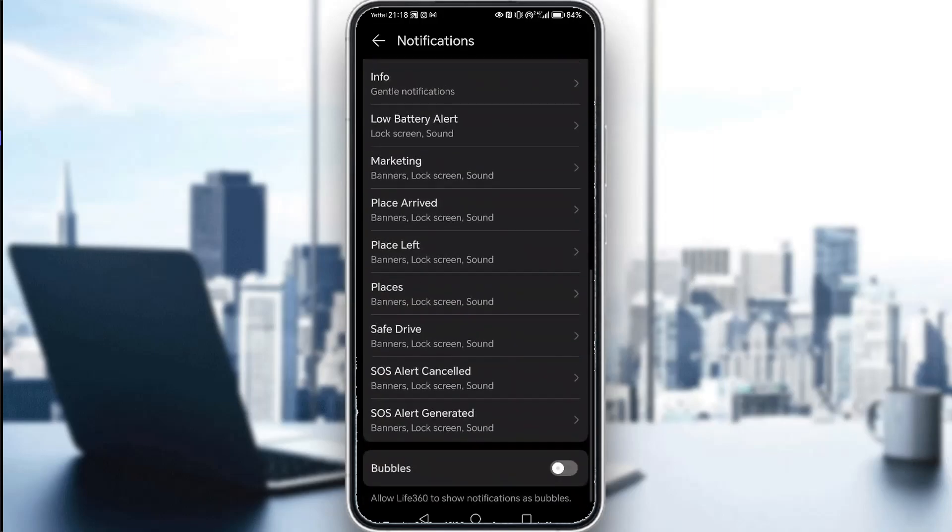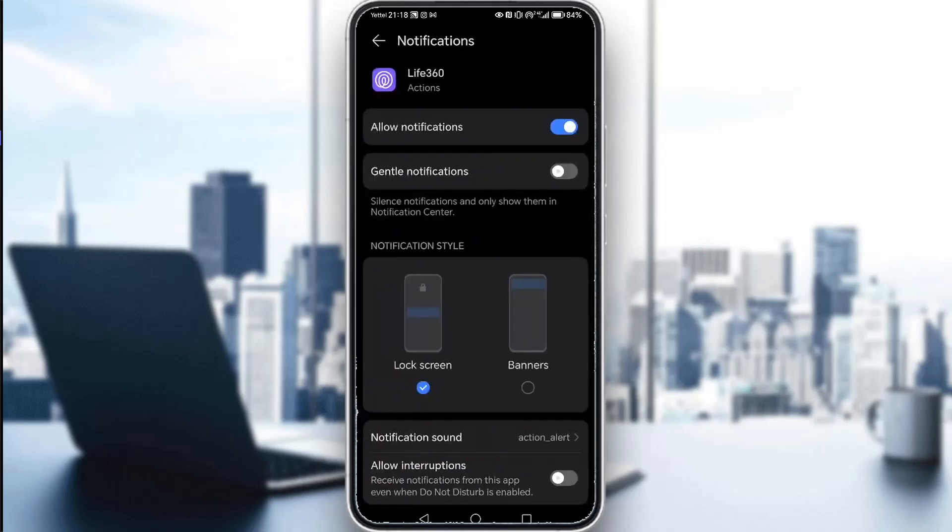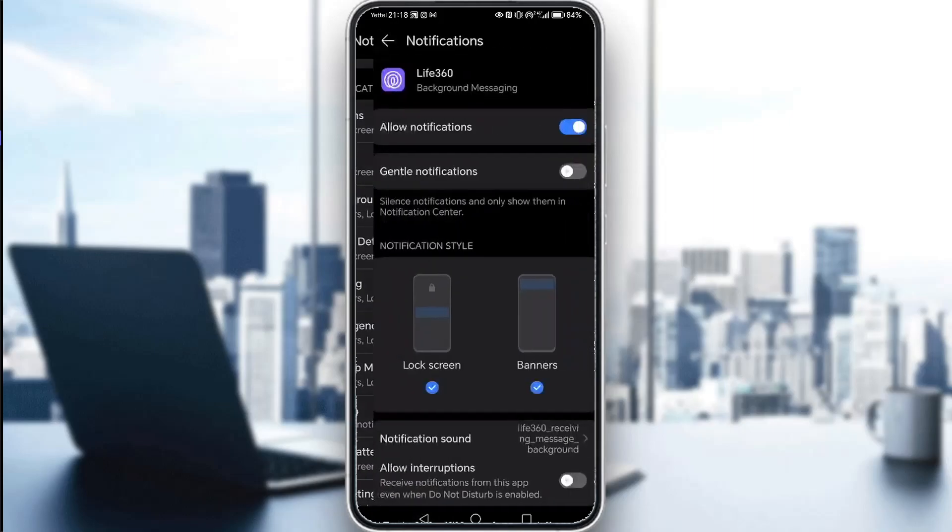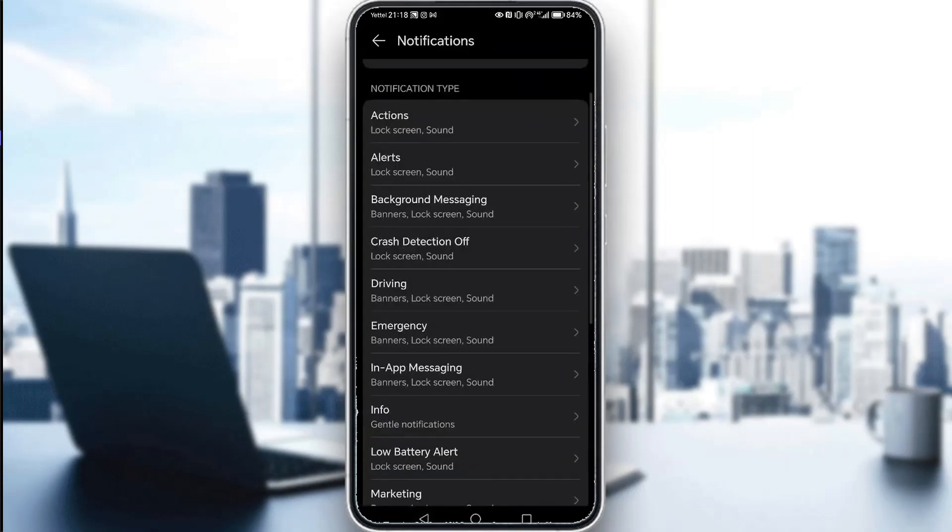Once you click that, all of these options will appear. You can select each and every one and customize them to your liking, whether you want them while driving or in an emergency, some other actions, things like that.